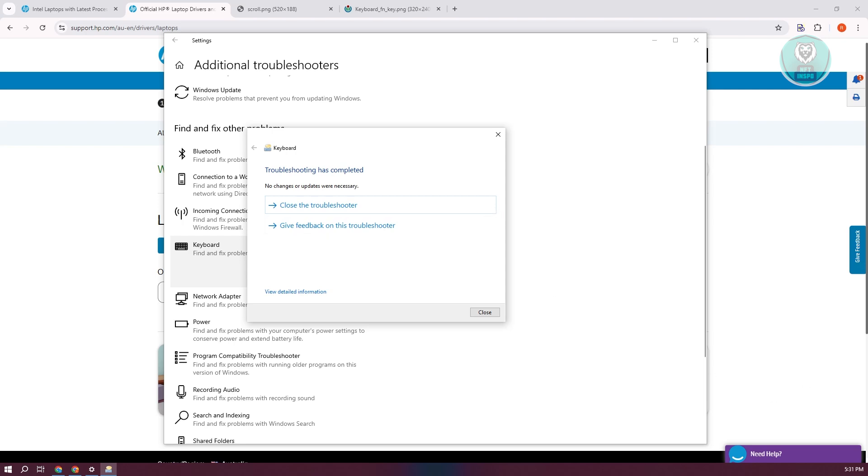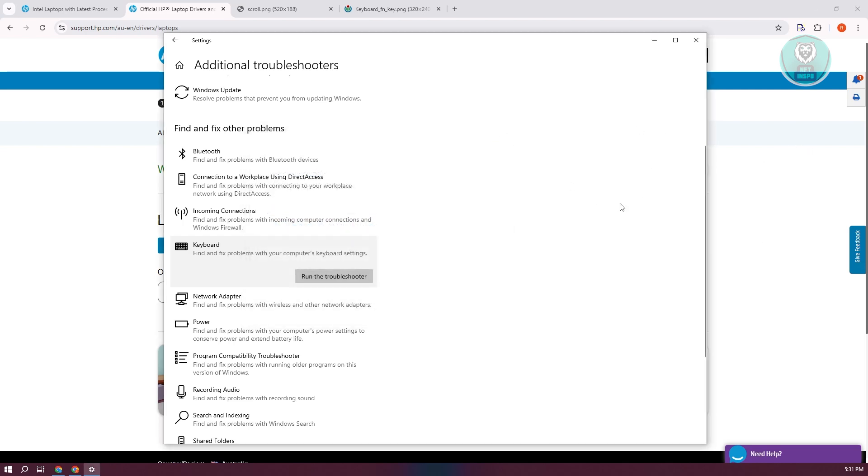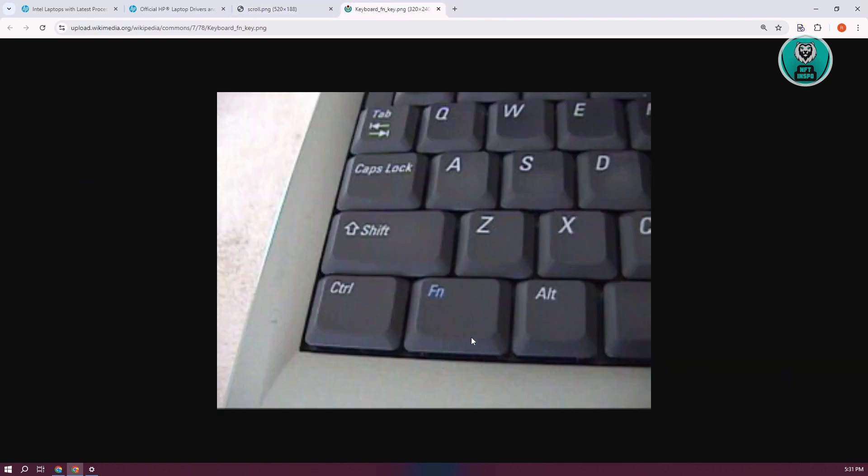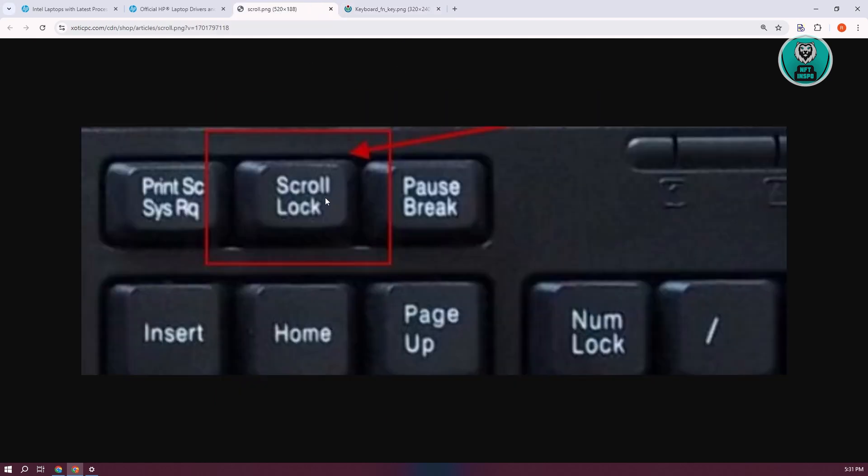If this does not work, the last thing you can do is disable the scroll lock. Sometimes having scroll lock enabled can cause the arrow keys to stop working. Try pressing the Fn key on your keyboard together with your scroll lock key. This will disable the scroll lock.